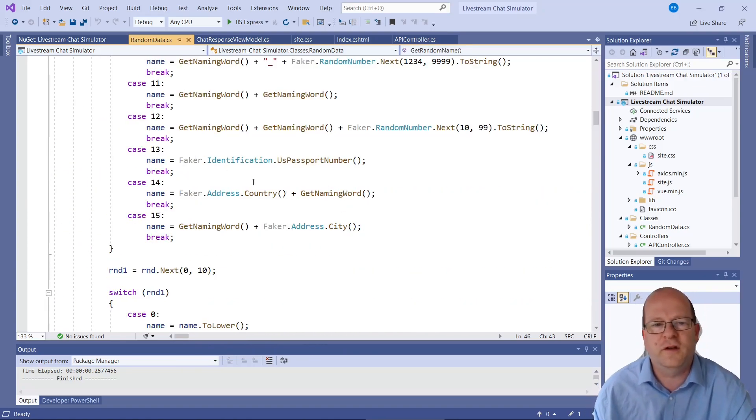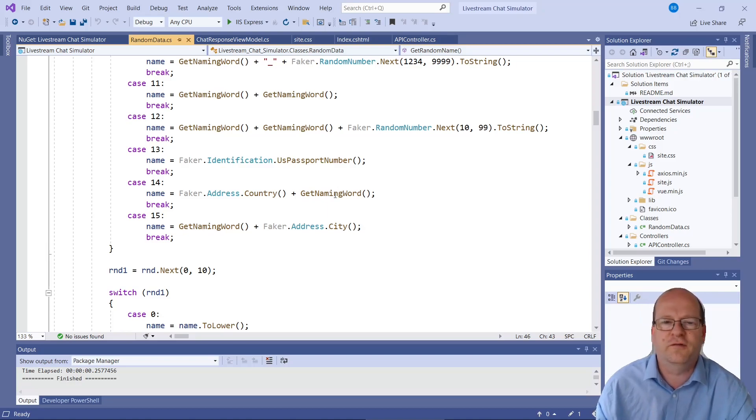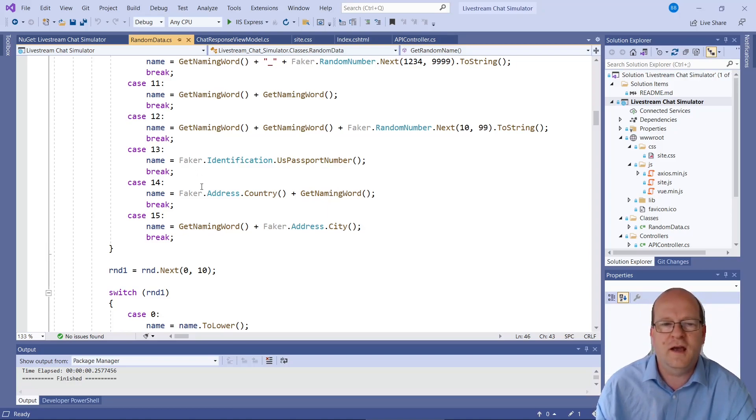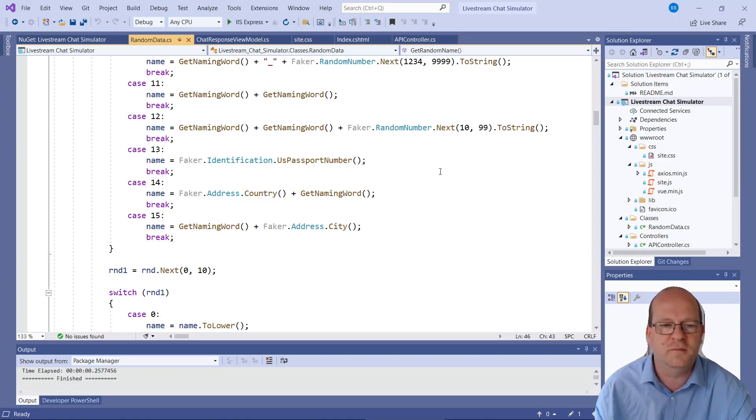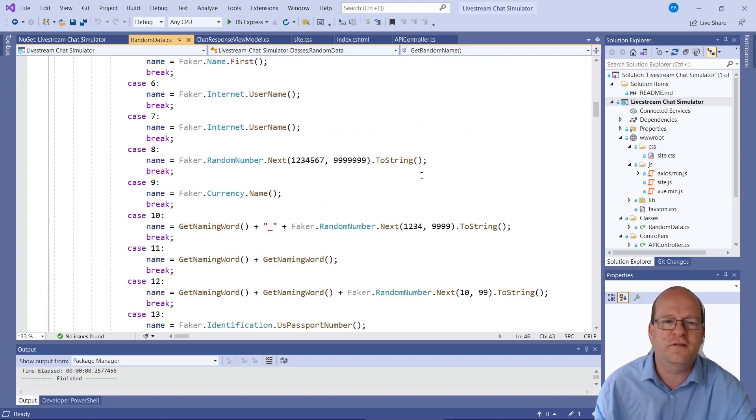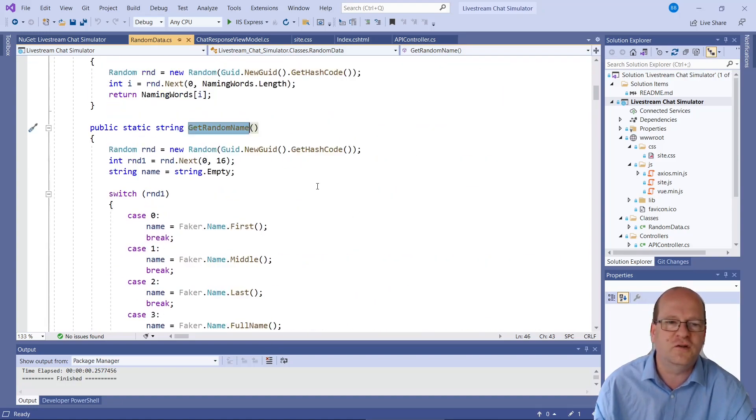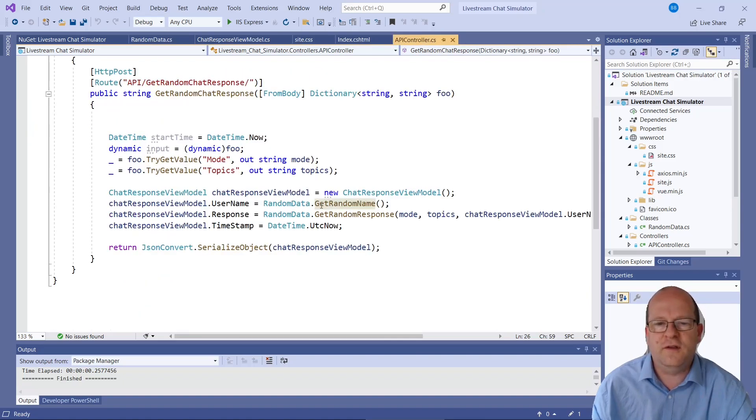Faker can return all kinds of other things as well. You might find useful for other scenarios. For example, a US passport number. And also countries. So sometimes people use their country names. So feel free to change this and extend it. So that is the random names.